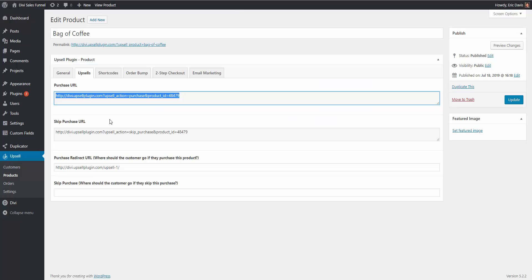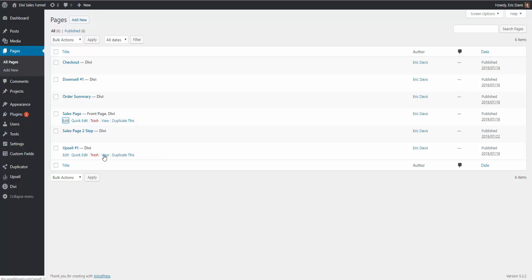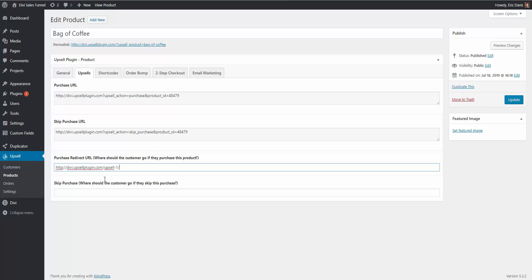We're going to go back into the product and fill in the two redirect fields. Where should they go when they purchase the product? We want to send them to the upsell. So I'll go to my pages, go to our upsell page, view it to get the right link, copy it, and paste it in the purchase redirect URL field. What happens if they skip the purchase? Since this is our main product — not an upsell or downsell — they won't have the ability to skip it, so we can leave that blank.